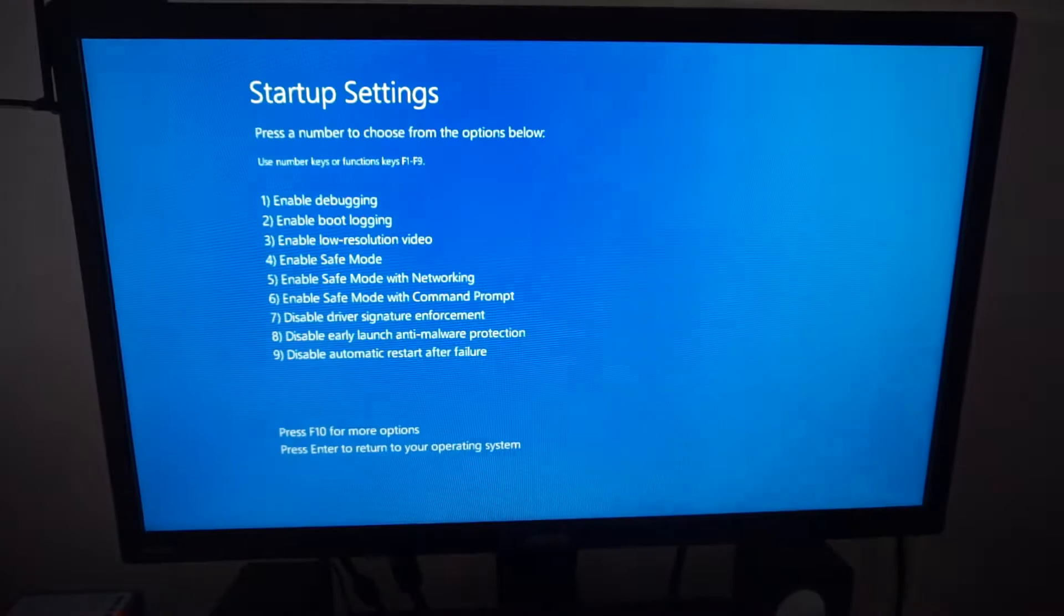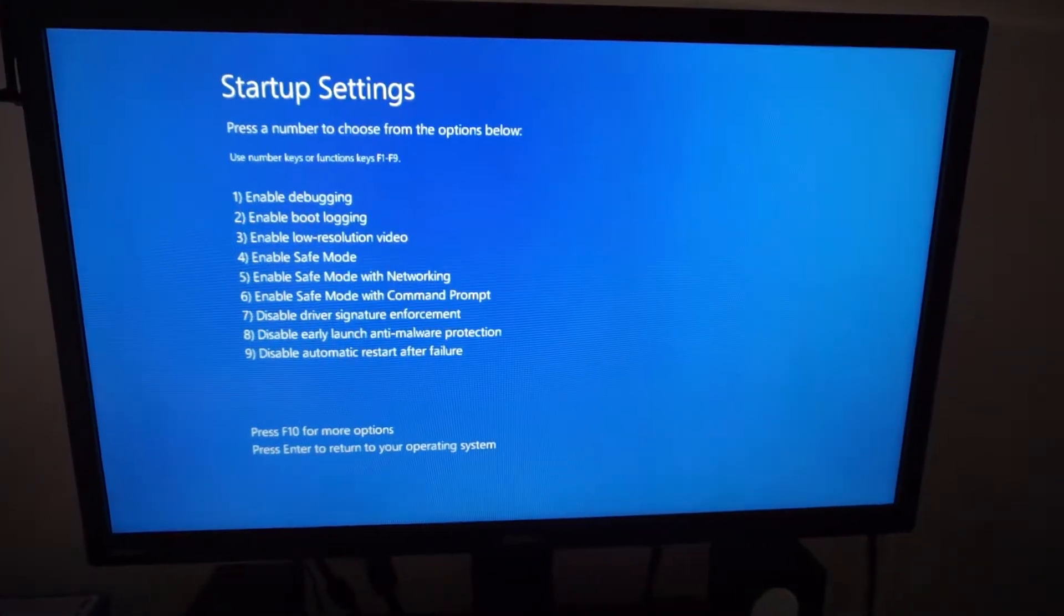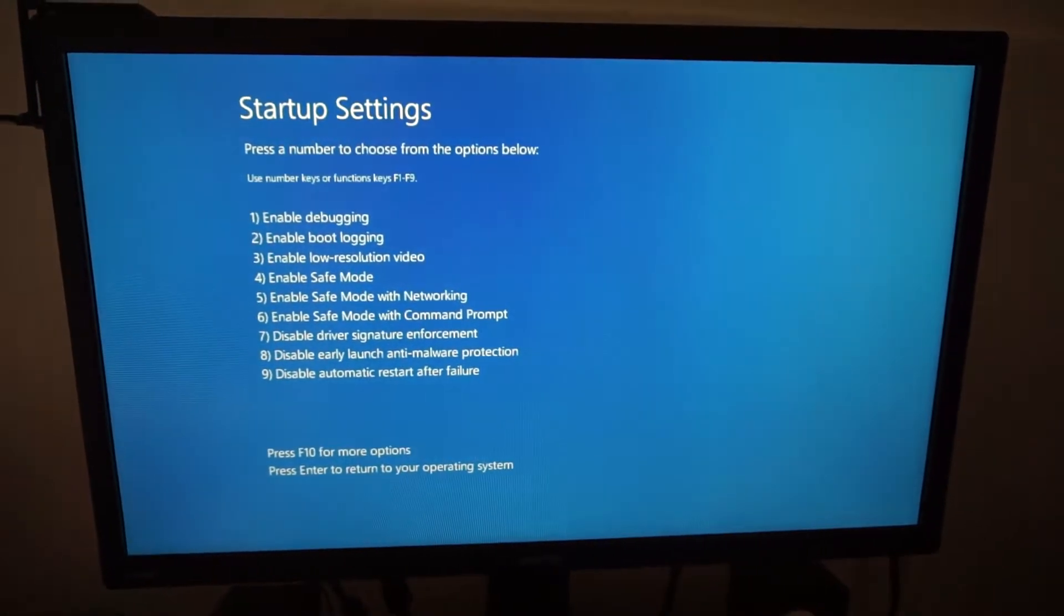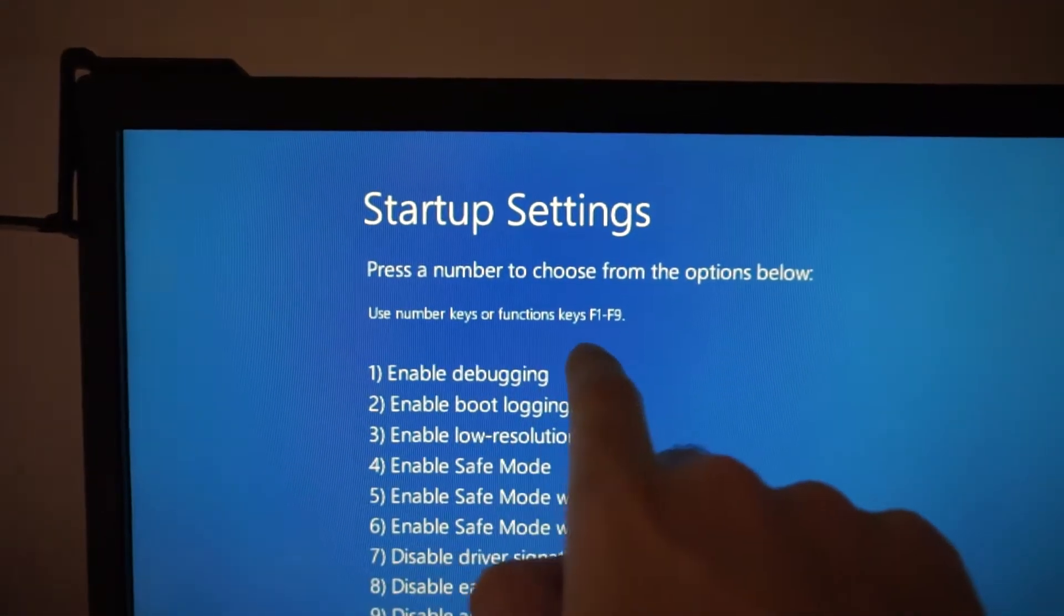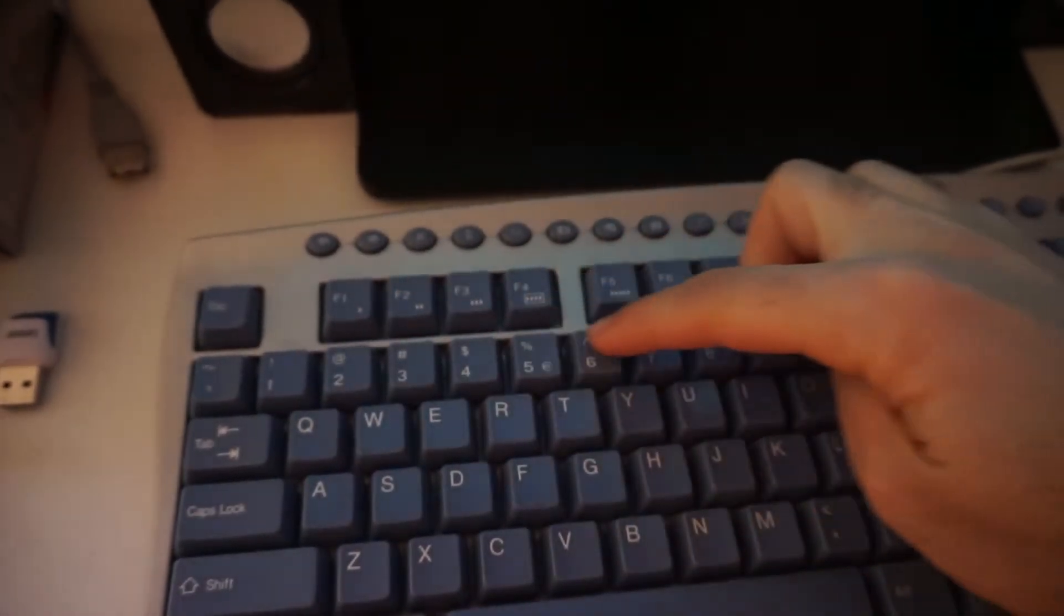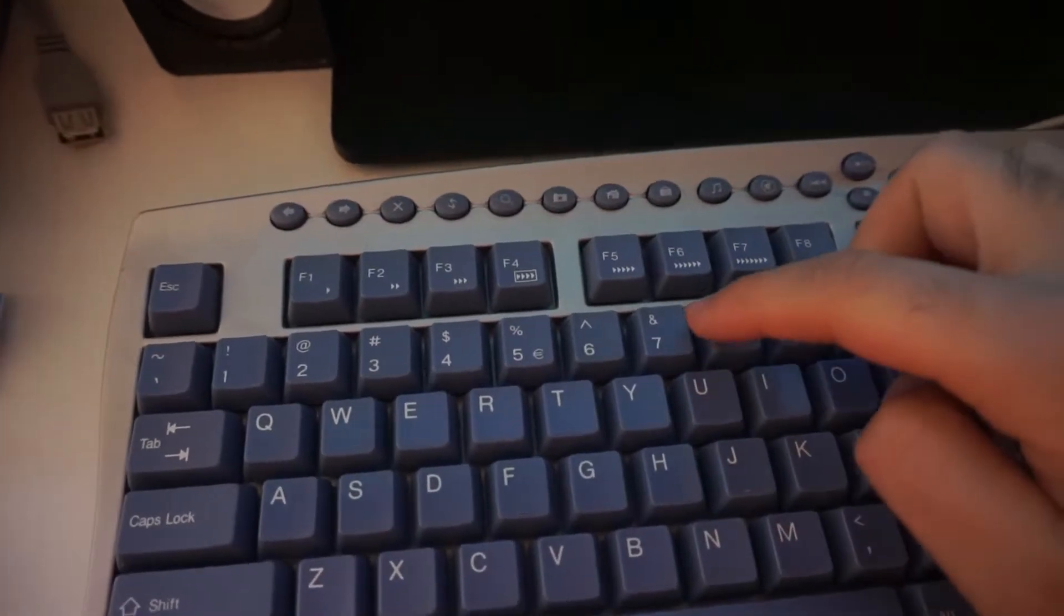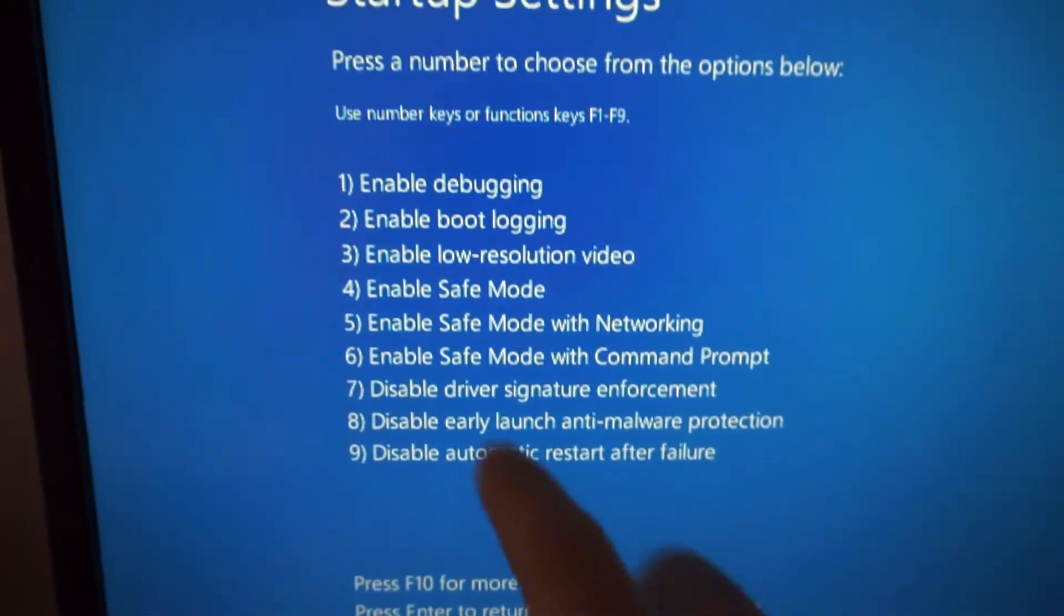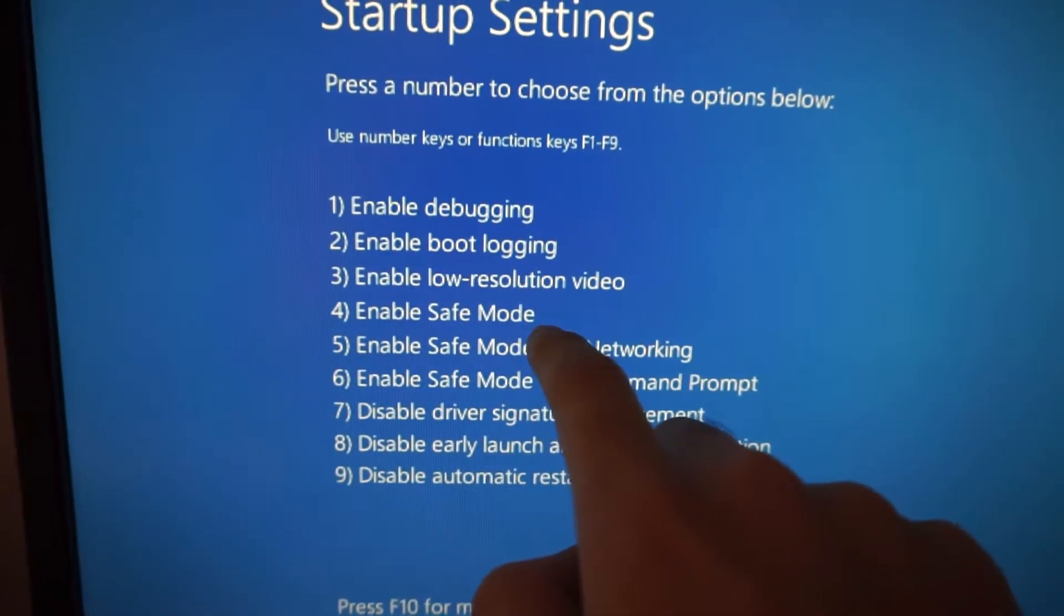Now the BIOS is showing. Okay, so these are the options. Here you don't have the possibility to use the mouse, so either use the number keys on the keyboard or the function keys - both of them have numbers. To enter Safe Mode, either press 4 on the keyboard, but in this mode you won't have internet access.